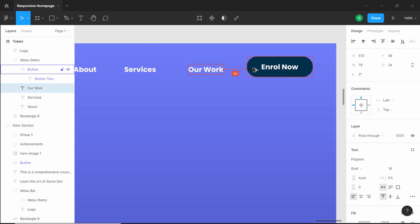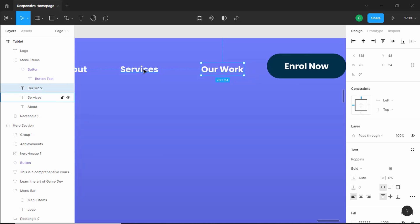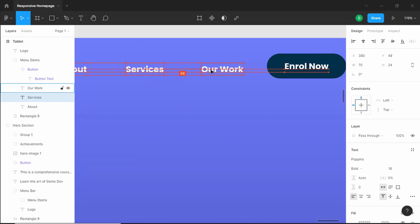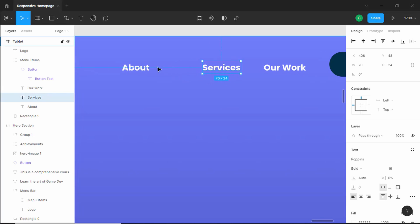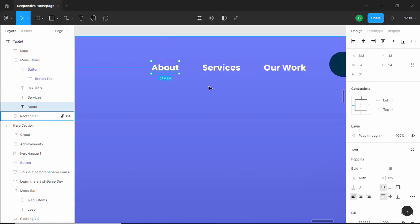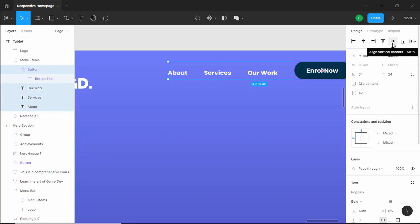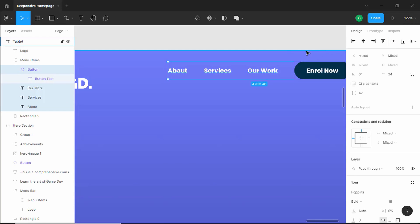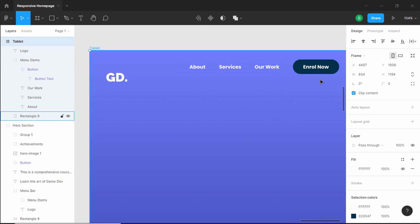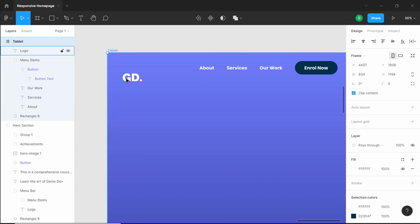Let's move this over here and set a space of 42 pixels, and we will do the same for all the other elements. Let's double click and change the spacing to 42 pixels, and we will do the same for the about item. Now let's select all of this and bring it to the center — press align vertical centers. We will have a spacing of 60 pixels from the edges.